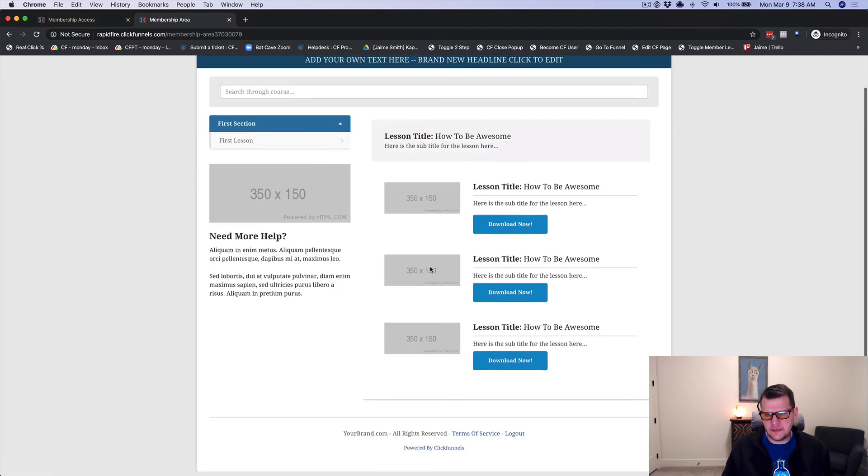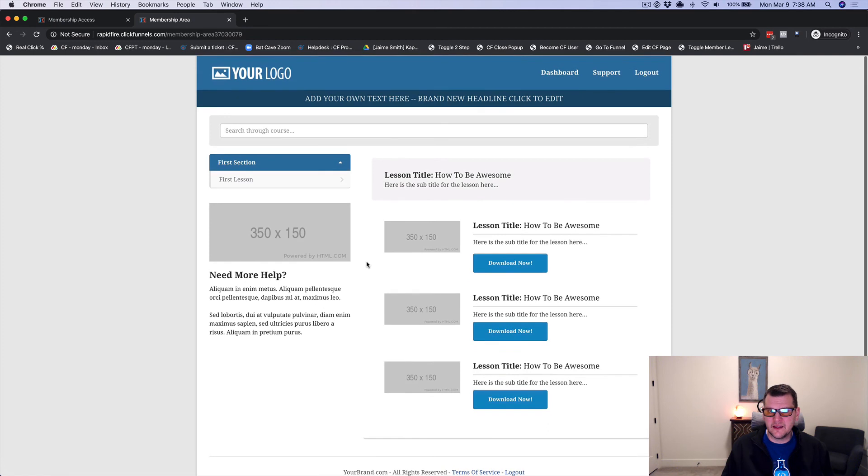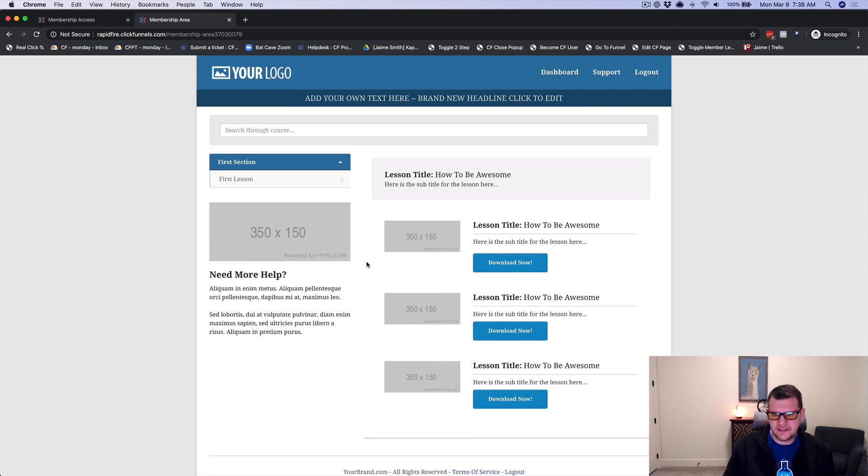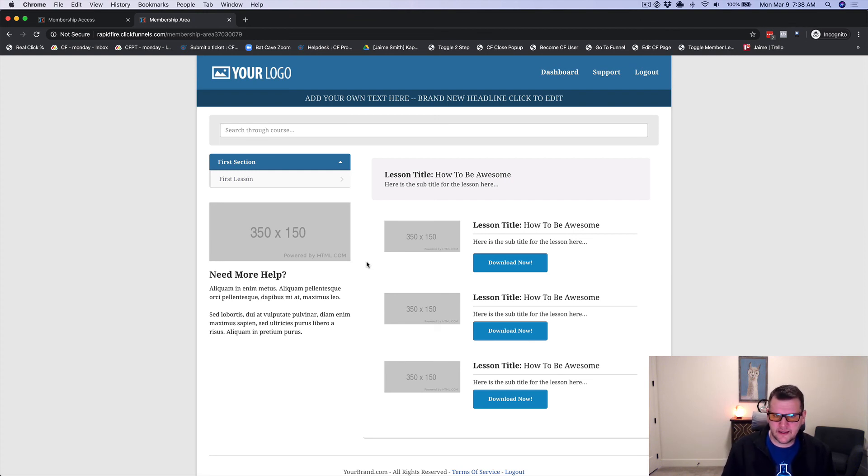So if they log out or if they come back with a different device, they'll still have to log in. So your content is still protected, but your member doesn't have to spend the time to actually create their own account.